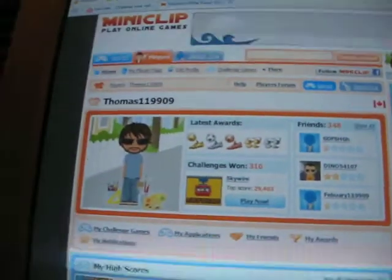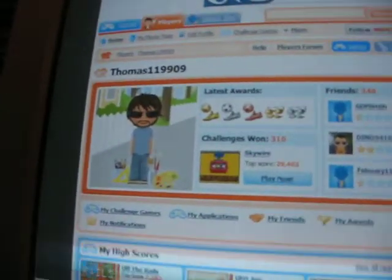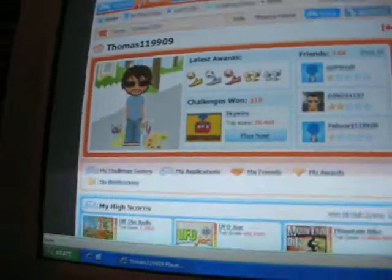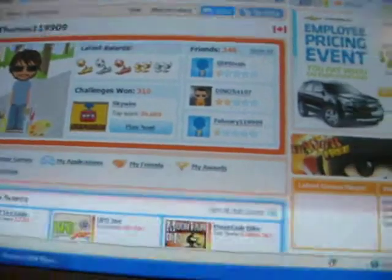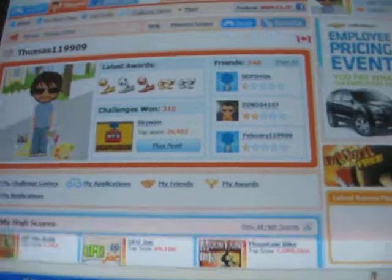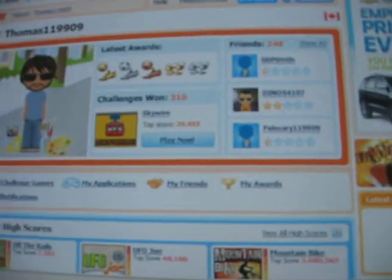Yep, there — Thomas119909. Be my friend and vote for my animations, and I'll try to get to 1,000. Bye.